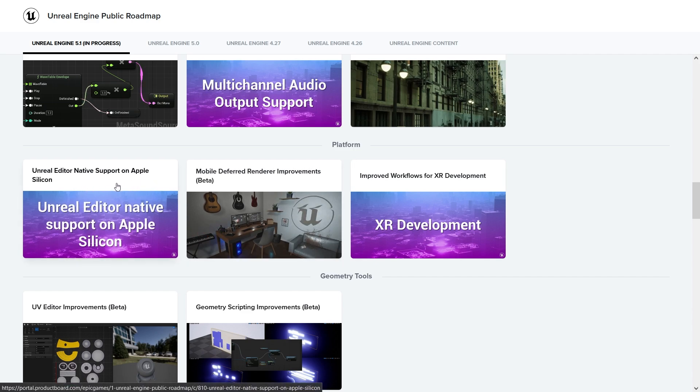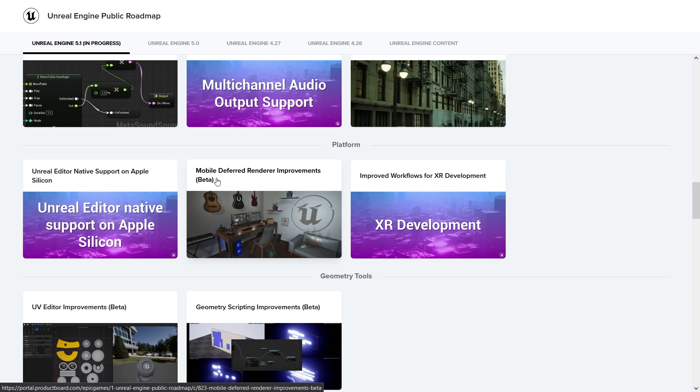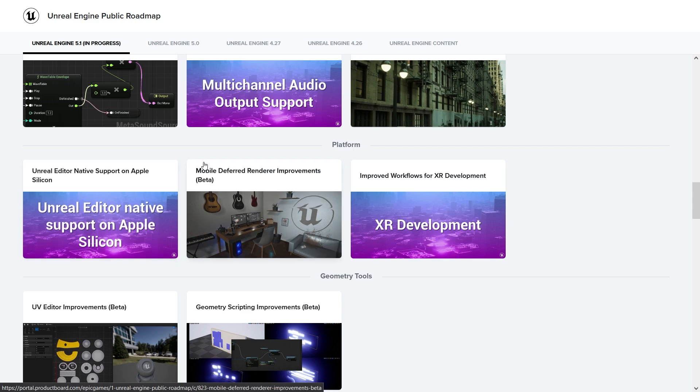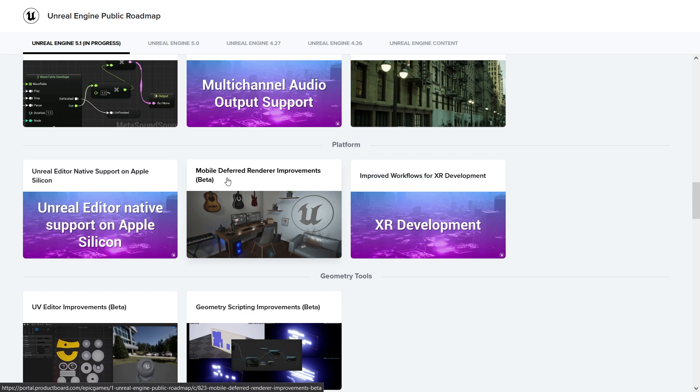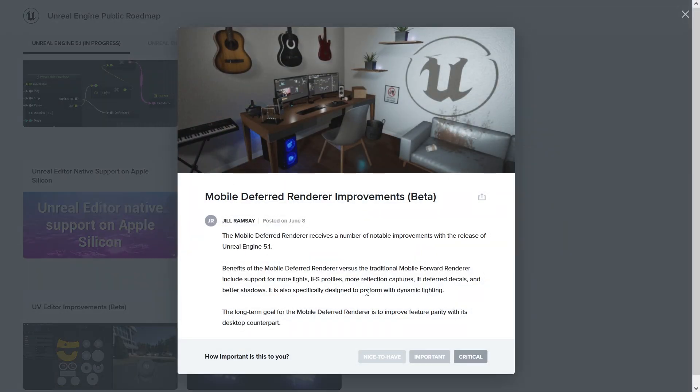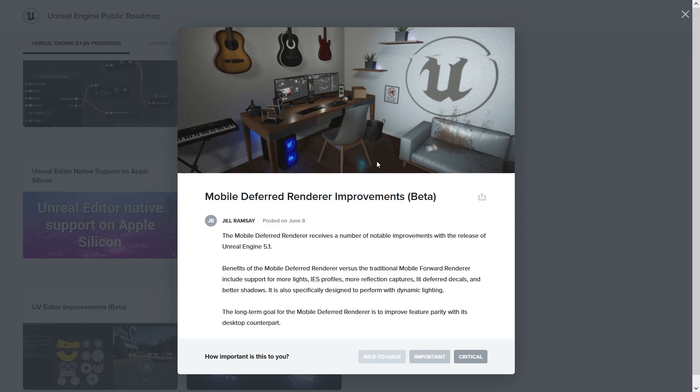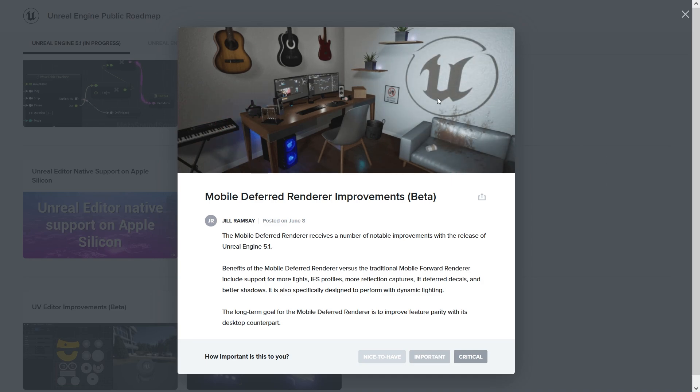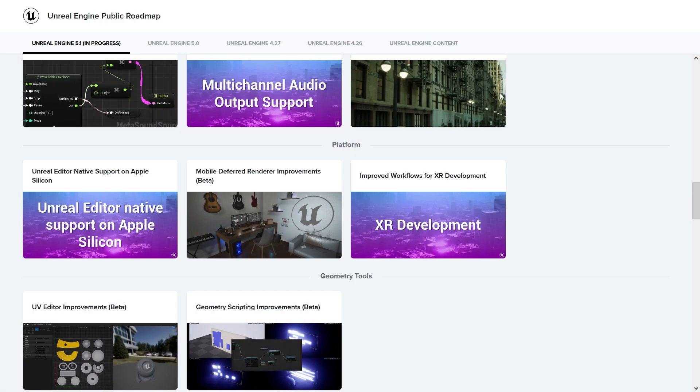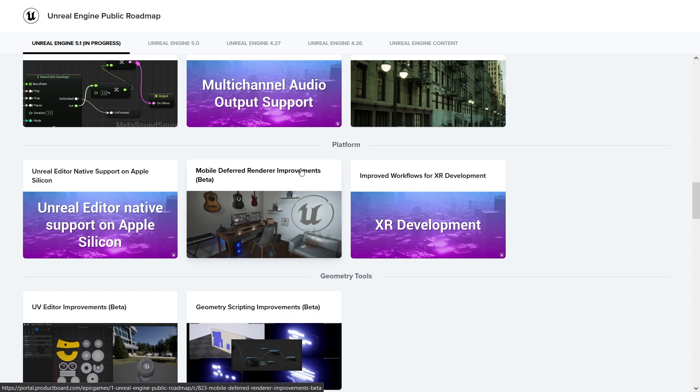Platform - Unreal Editor native support on Apple Silicon. Mobile deferred rendering improvements. If you've worked in mobile before, you know that deferred rendering for mobile can be quite expensive, and usually you can use forward rendering. If you want to increase your frames, like if you have a game at 30 frames per second and then you put forward rendering, it looks worse but you can easily get 120 fps.